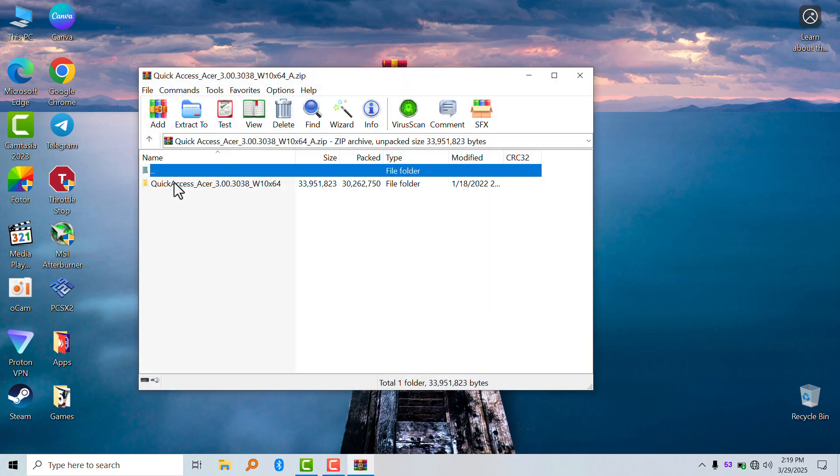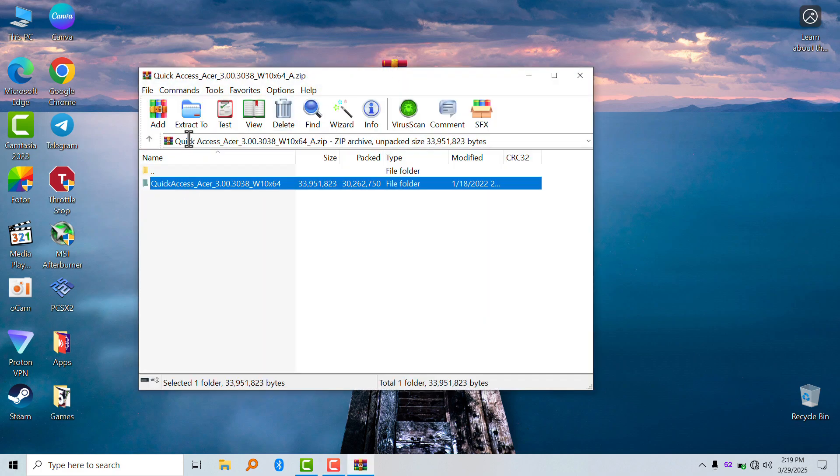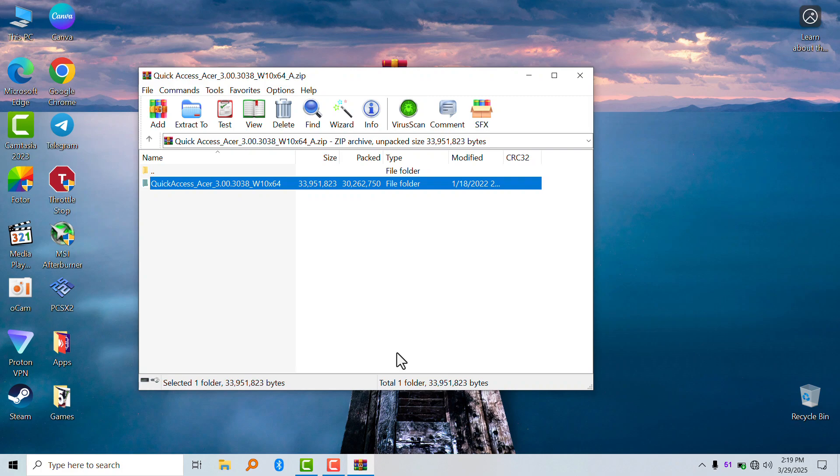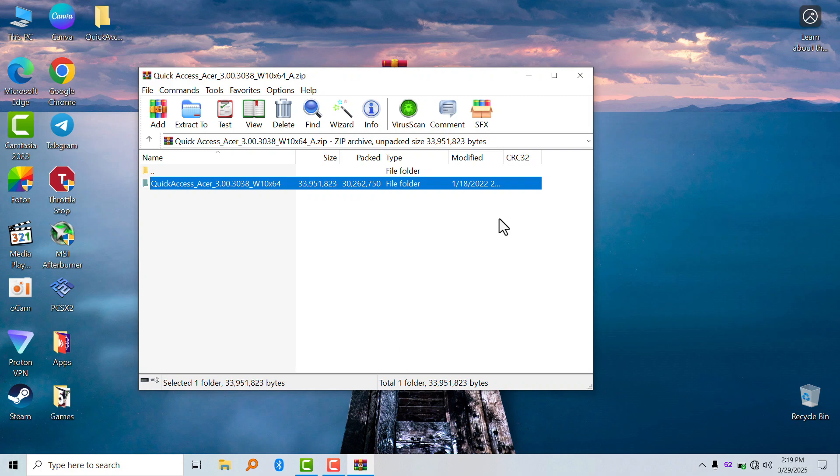If you reinstalled Windows and want your Acer laptop power button to work normally, you have to install this app called Acer Quick Access.